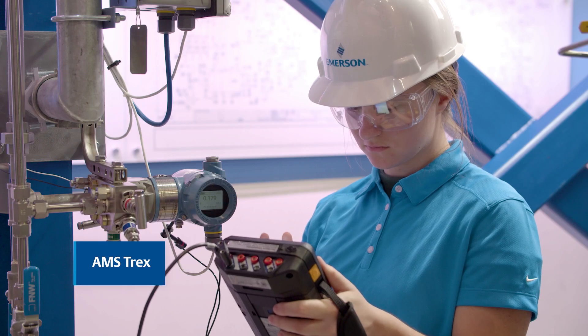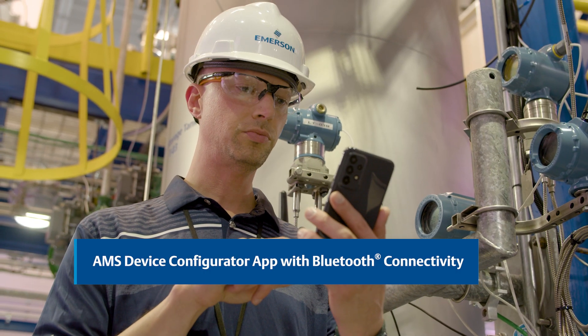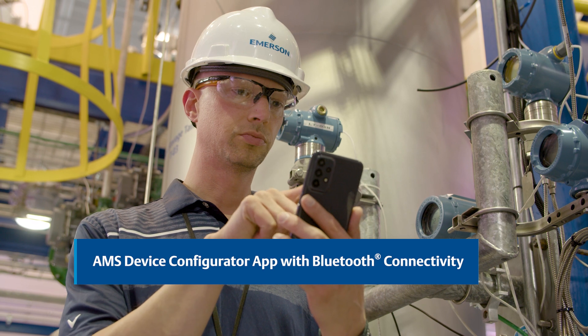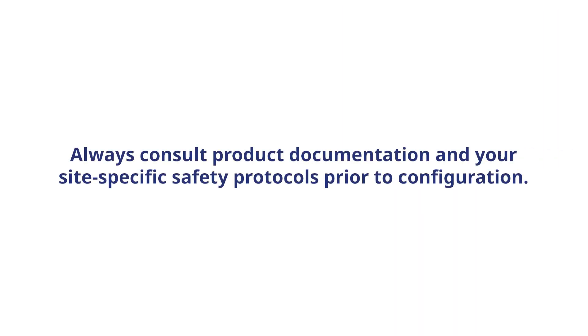AMS Trex, or the AMS Device Configurator Bluetooth app. Always consult product documentation and your site-specific safety protocols prior to configuration.